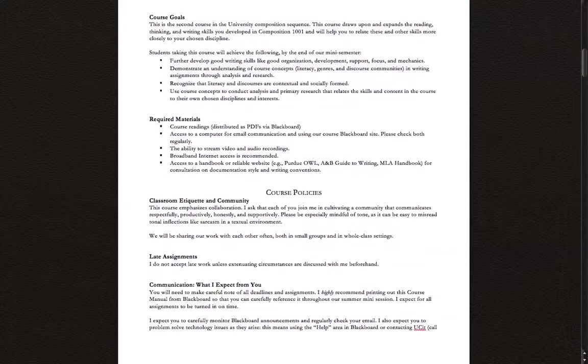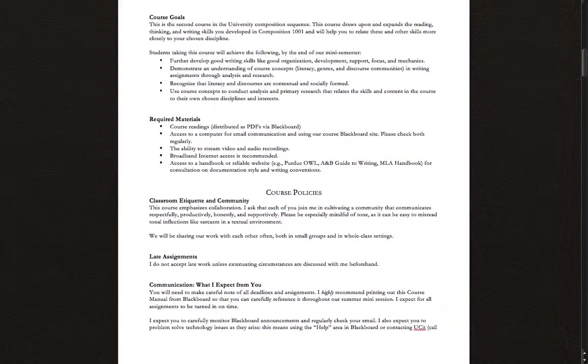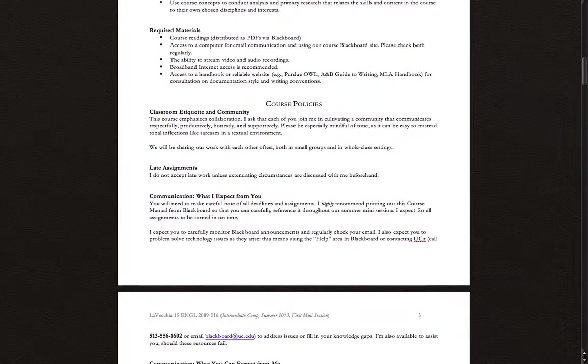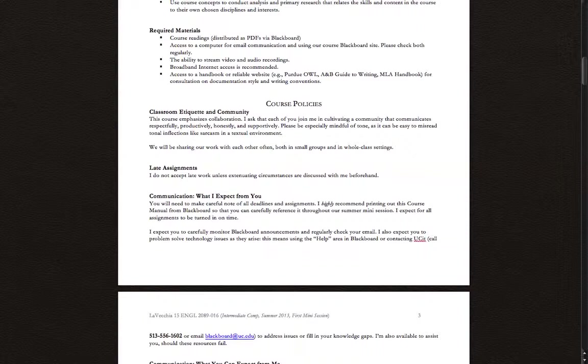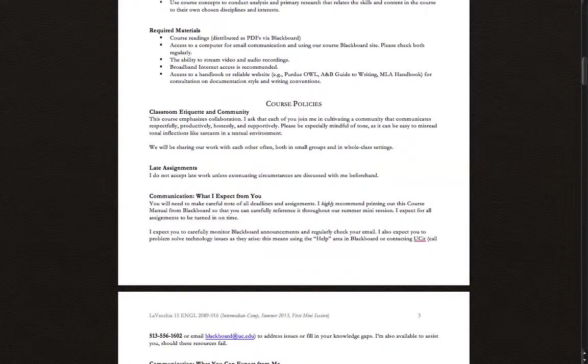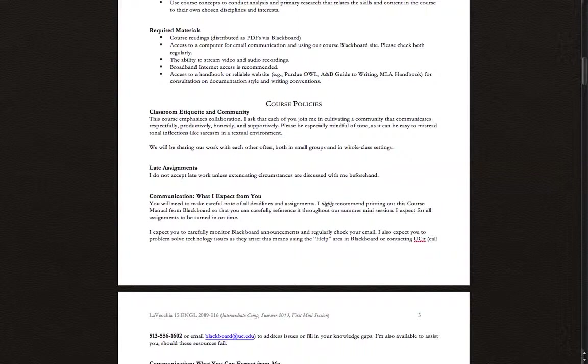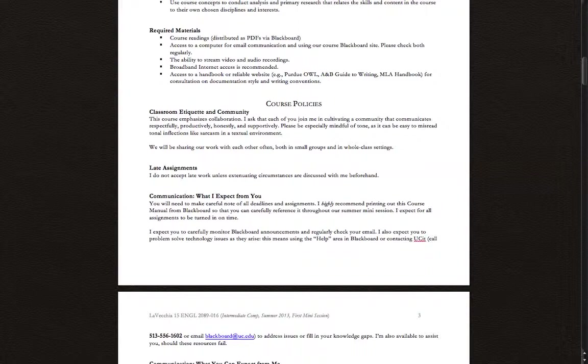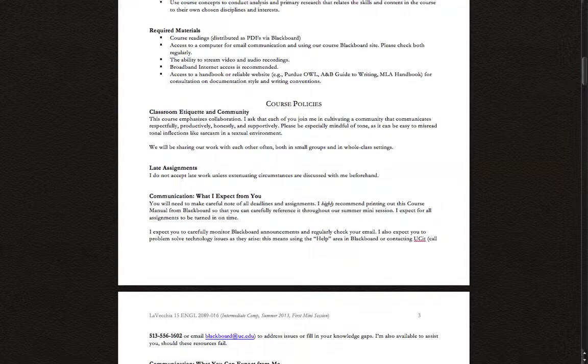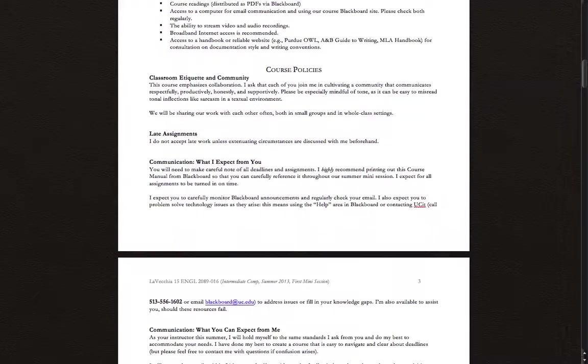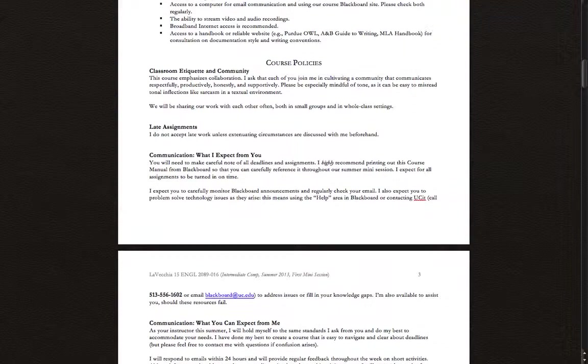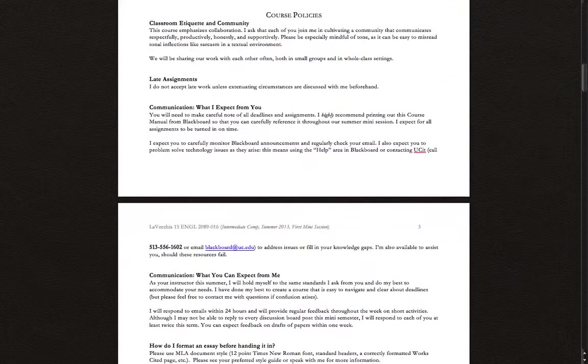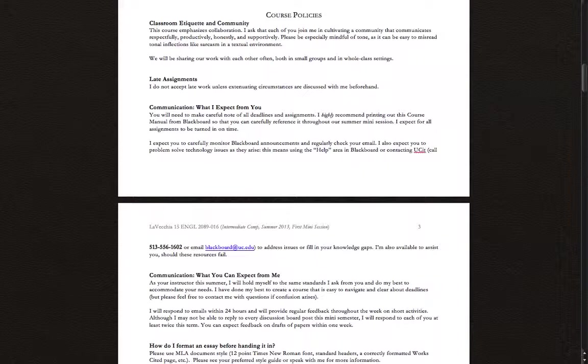I'll let you read over some of the syllabus yourself. You can look over the course goals. In terms of required materials, all of our course readings I'll be posting as PDFs on our Blackboard site. Really the only major components beyond that are having access to a computer. I recommend broadband internet access. If you don't have that at home, then get to a coffee shop or library that does, and access to a reliable handbook on a website like the Purdue Owl, or if you have an old textbook from your 101 or 102 class lying around like the Owl and Baking Guide to Writing, use those.